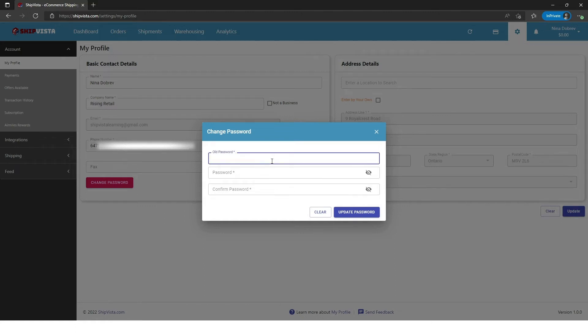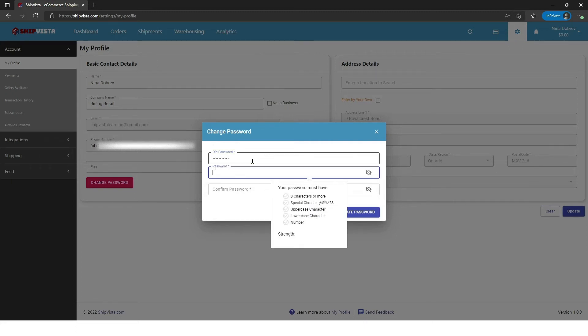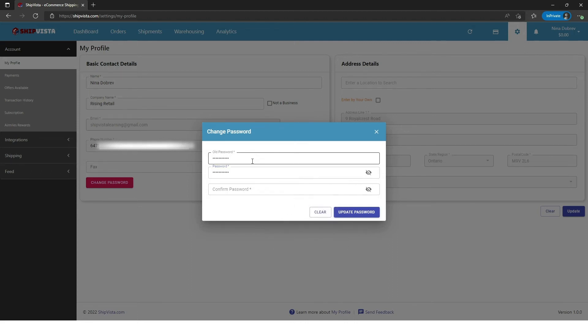Here, enter your old password, your new password, and re-enter your new password.